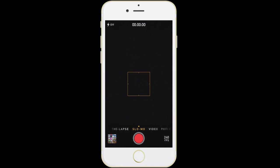If you swipe over again, you have slow-mo mode, which shoots at a higher frame rate so it slows everything down when you play it back — great for action shots and sports.